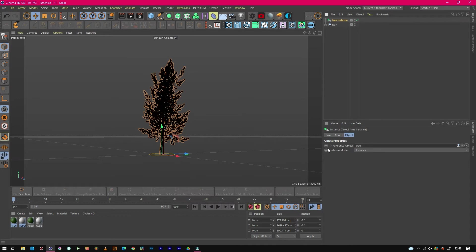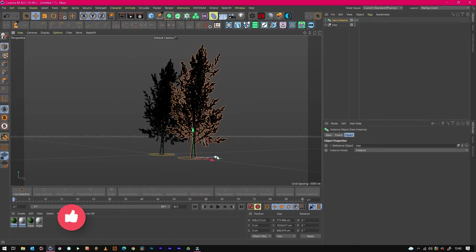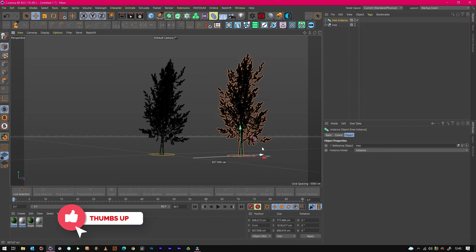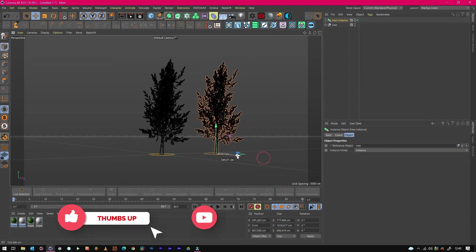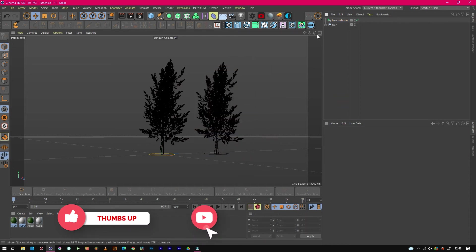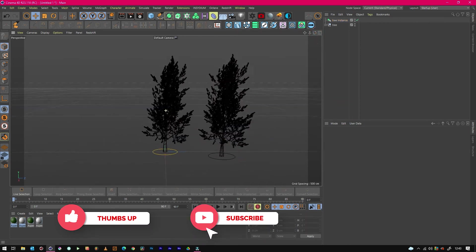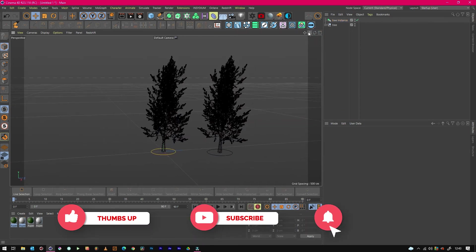And you can see there it says tree, so it's referencing this. Anything that you do in the tree group will change across all trees, which is amazing.